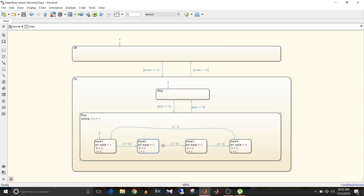Now the question arises: if track two state is active and either play or power become zero so no track is played, what happens when power and play become one again? It will start with the default state, which is track one. But if you remember a CD player or any song playing app, it resumes from where it stopped. This is where the history junction comes into picture — instead of going to the default state it allows the previous state to be active, so it will resume from track two.